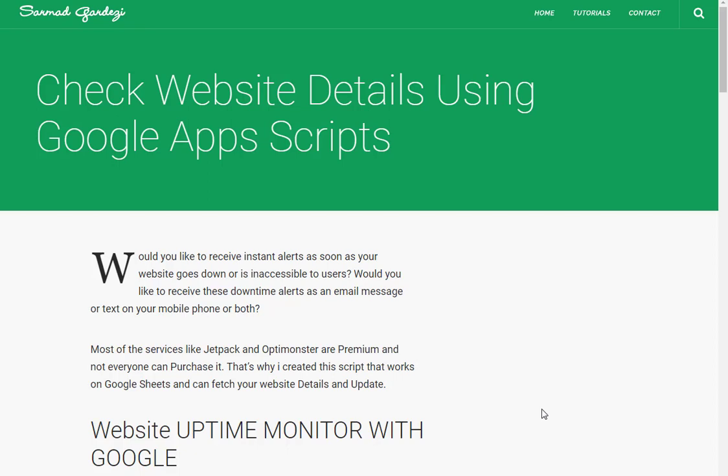Hello friends, my name is Sarmad and in today's video I'm going to introduce my own Google script add-on that is a website checker. With the help of website checker you can simply check your website uptime and downtime by using Google Sheets. You can check out the link in the description for more details.